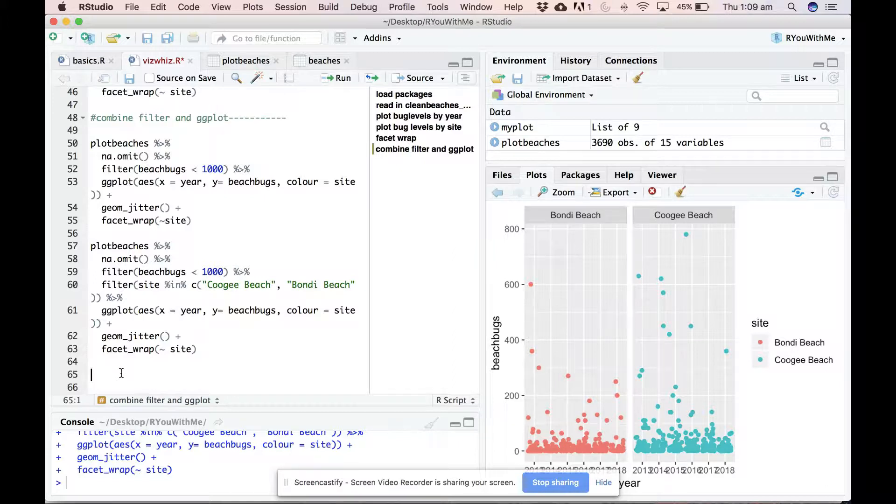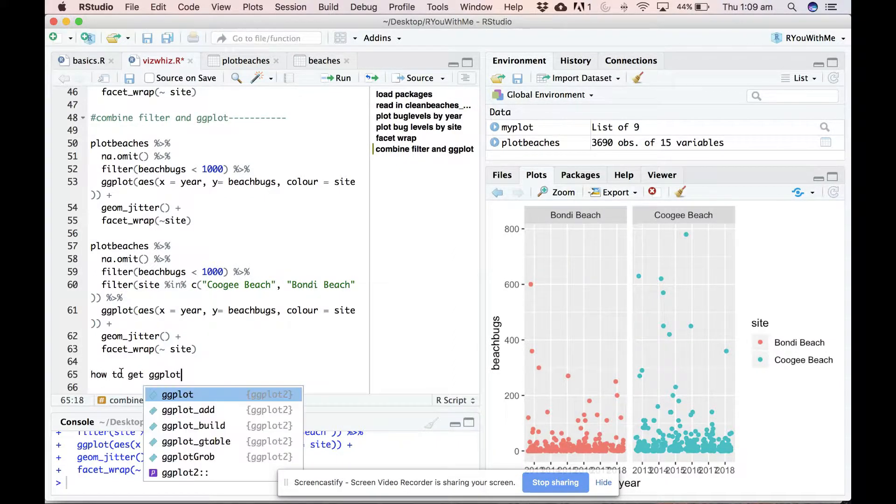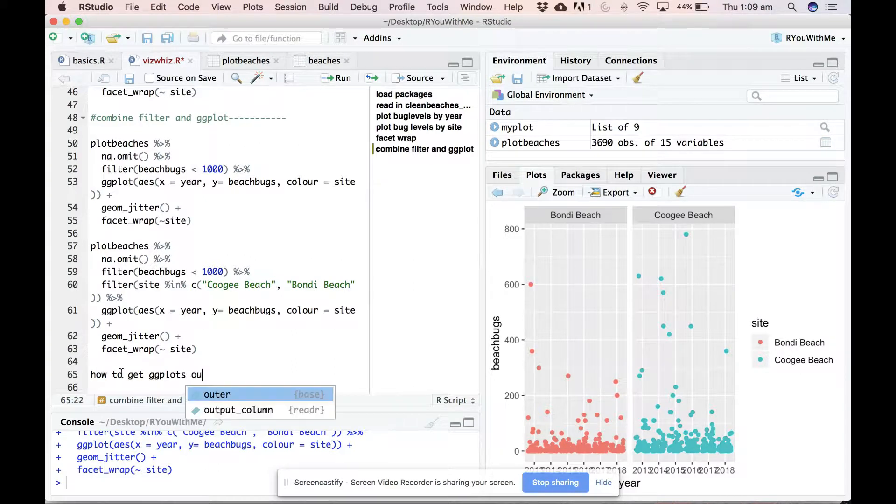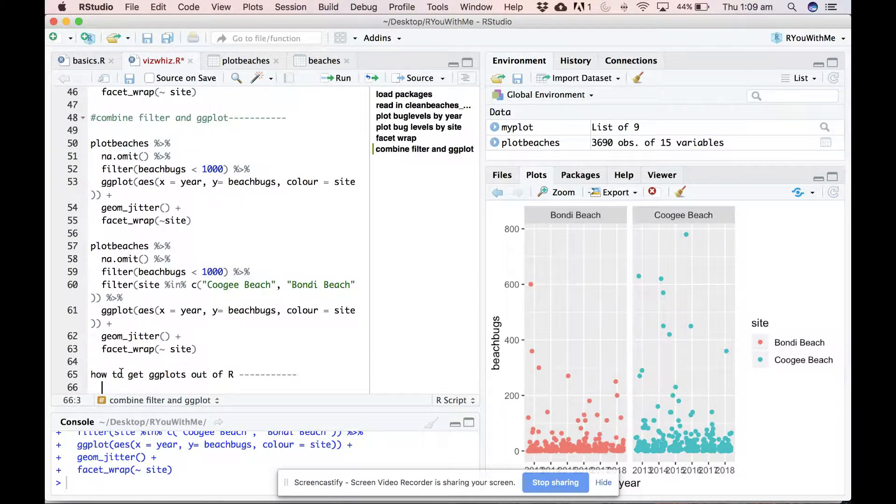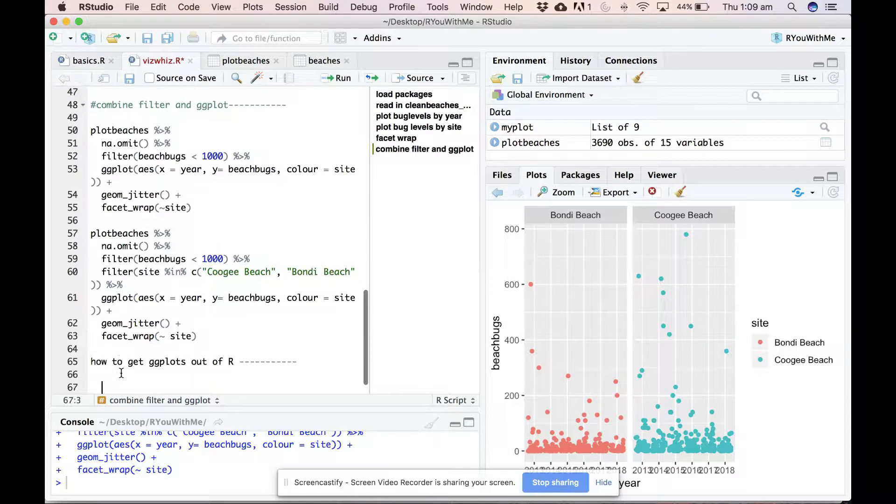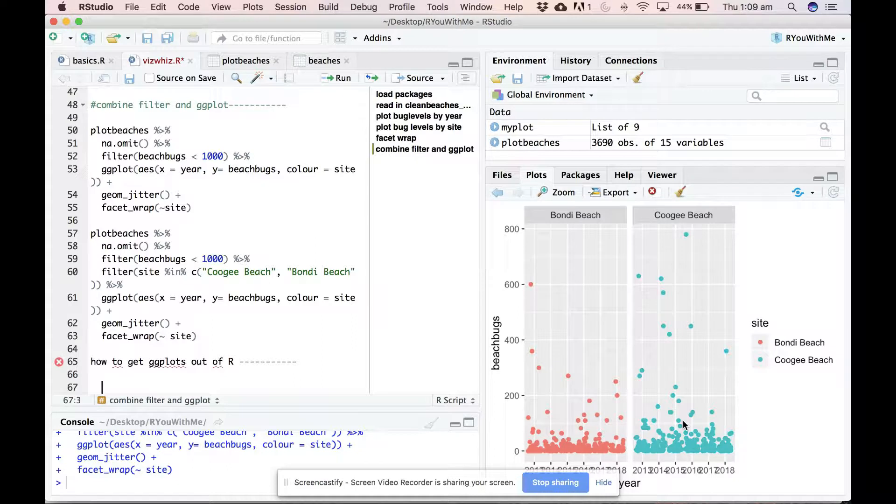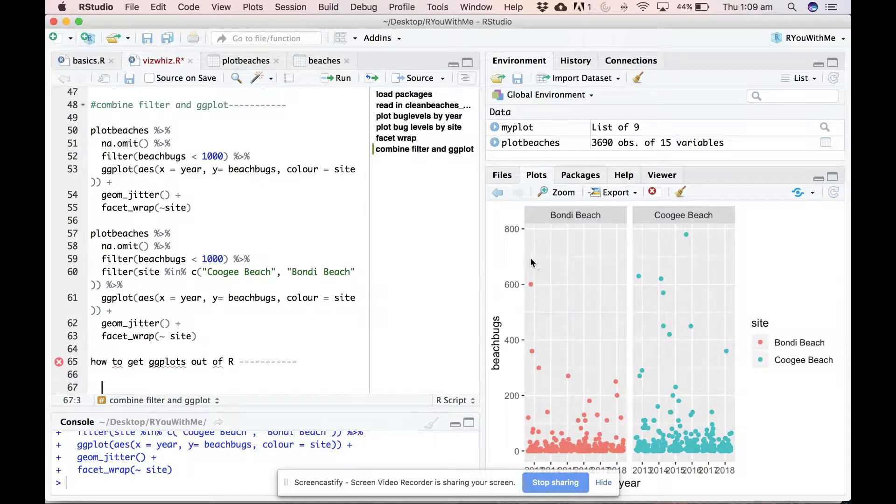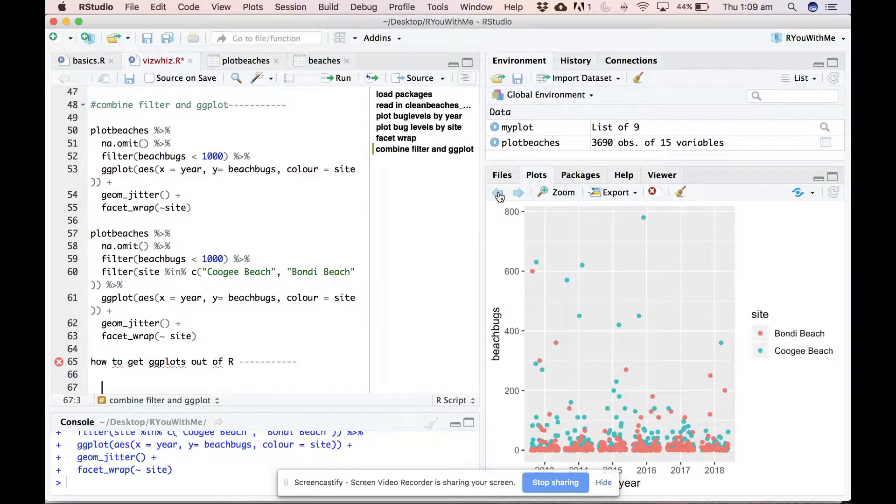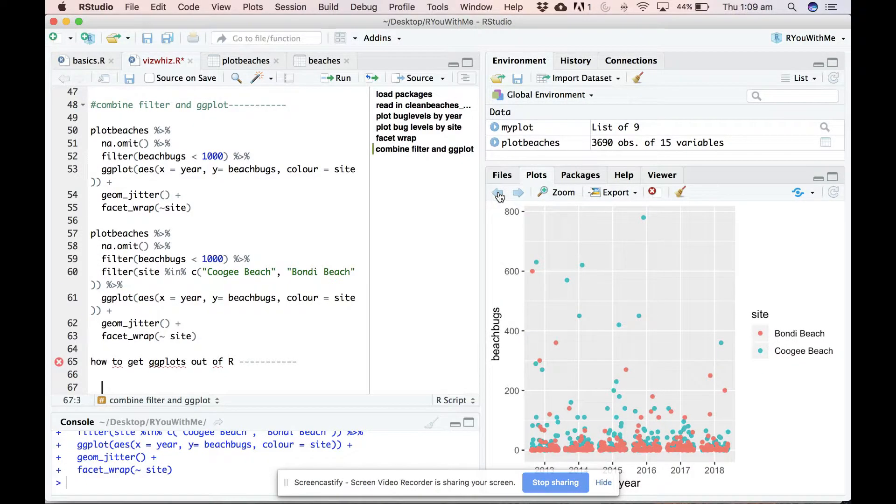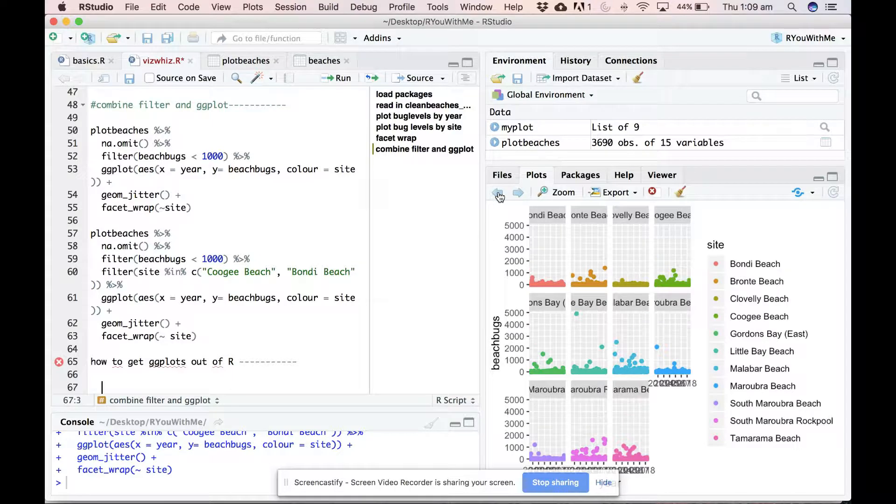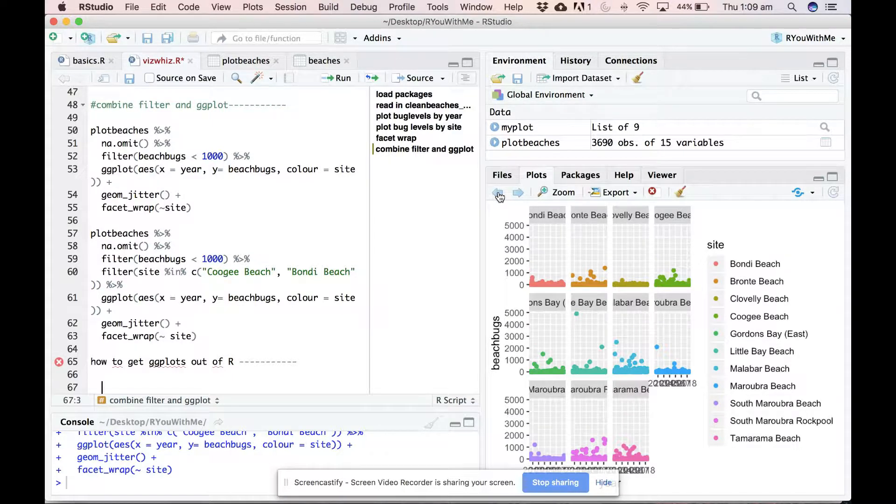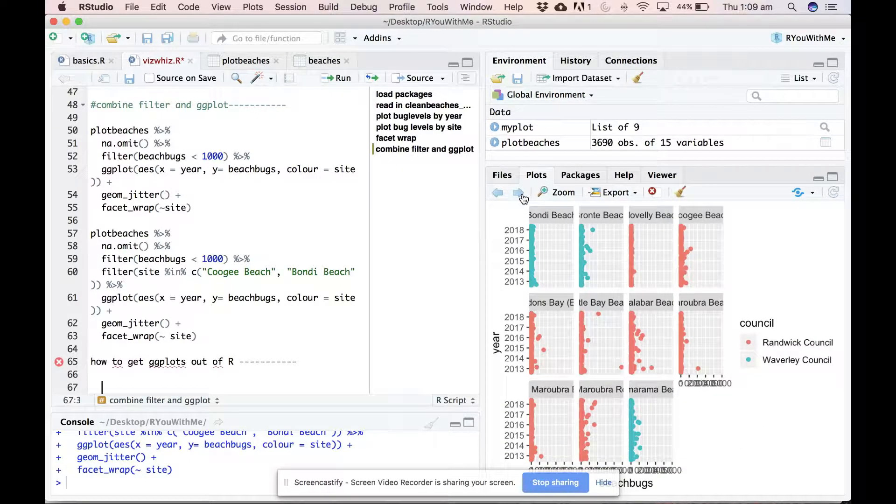So how to get ggplots out of R. You'll notice over here in the plot tab that you can scroll through all the plots that we've made in this session, and it remembers them. But if you want to use them later, you have to get them out of here.